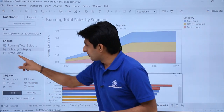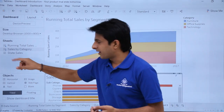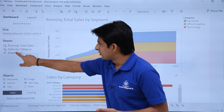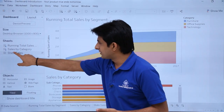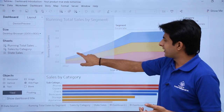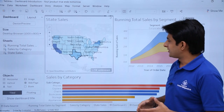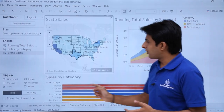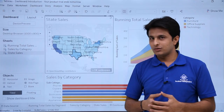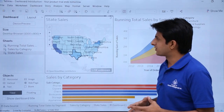Now if I want to add the map graph, I'll select the state sales sheet and drop it into the dashboard area. Now I have all three charts placed in the dashboard.